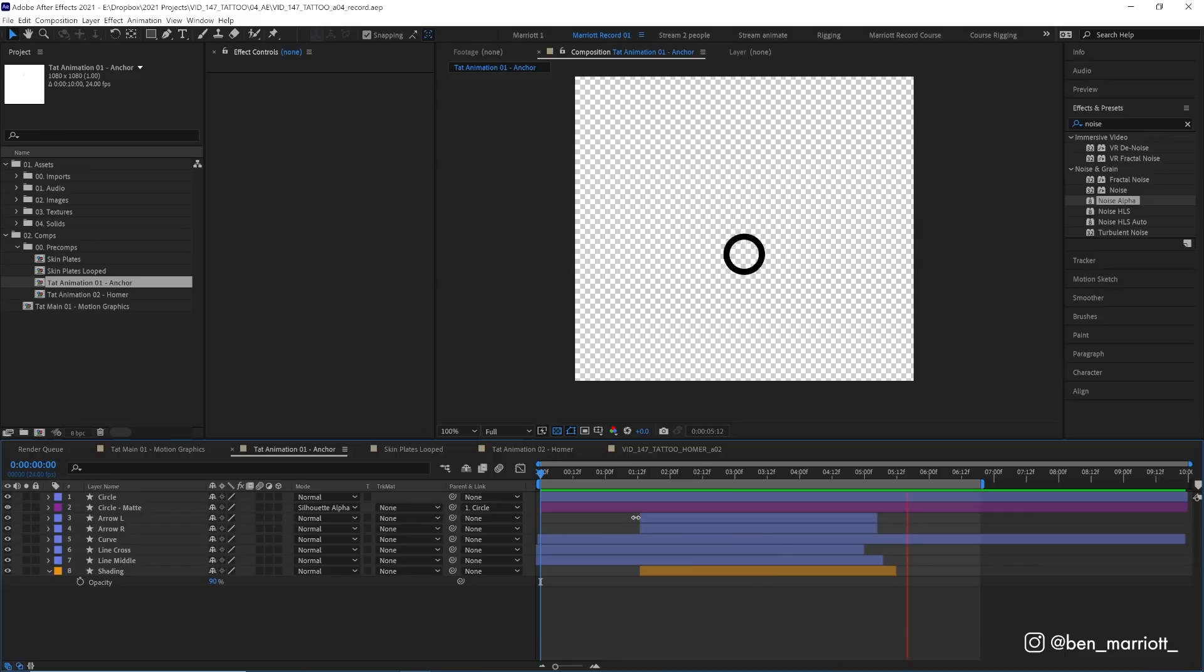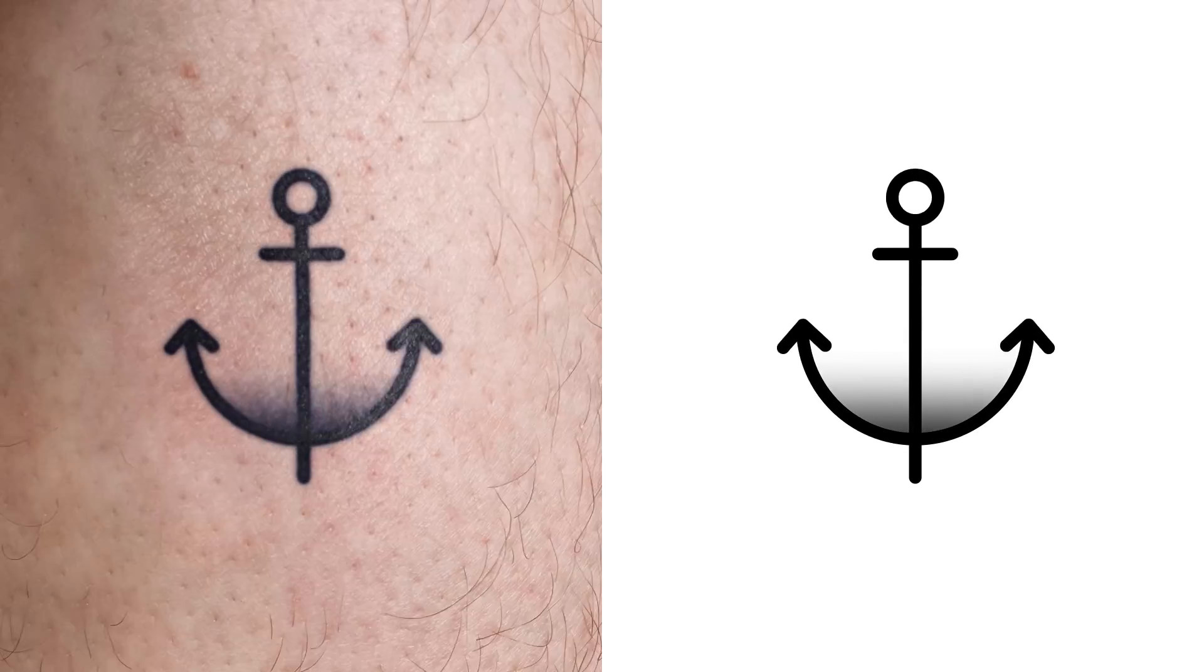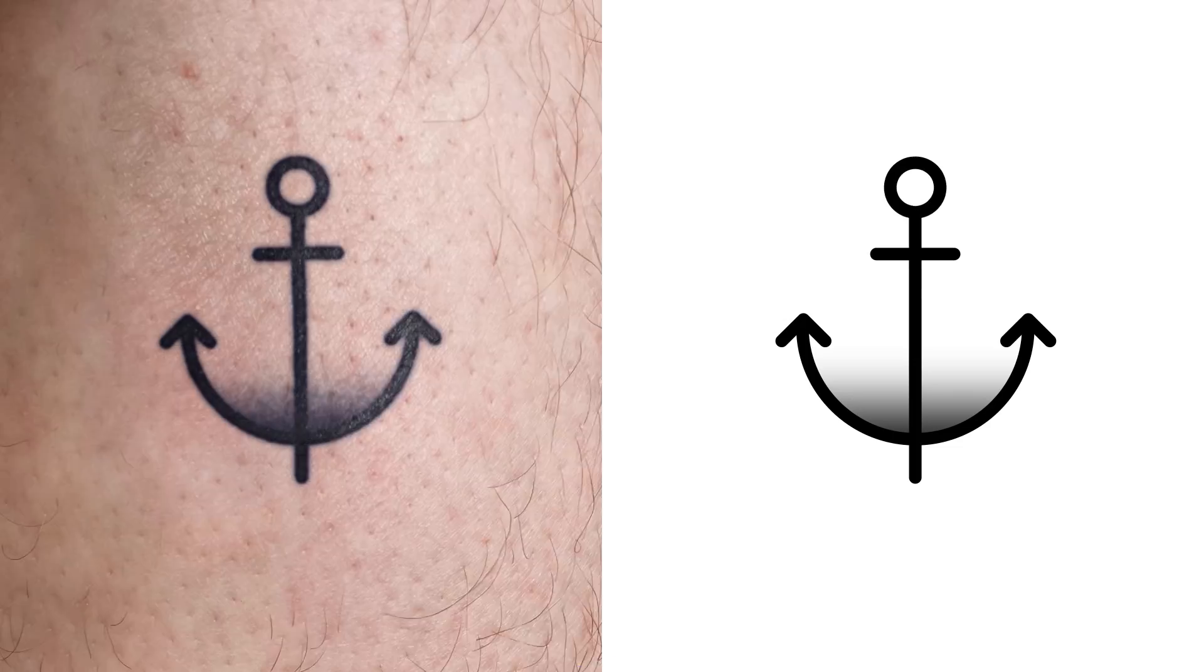First we need to create our animation. I'm making one with shape layers and After Effects and one that's frame-by-frame. Then we need to apply all the effects to realistically compose it onto some skin.